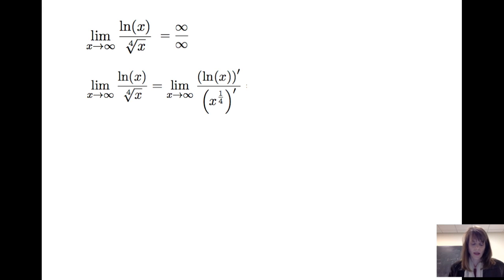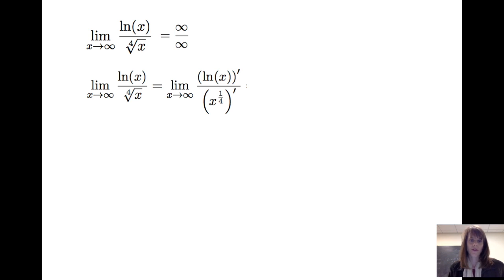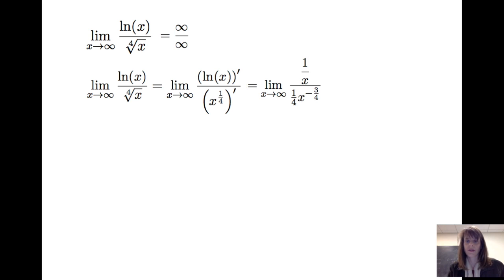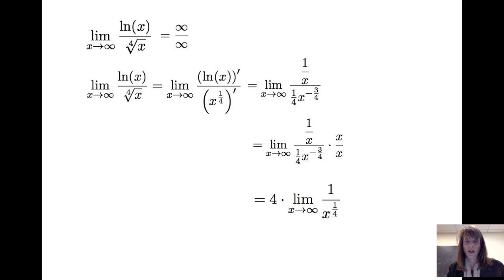L'Hôpital's rule says I can take the limit as x goes to infinity of the derivative of the numerator divided by the derivative of the denominator. Note: I'm not applying the quotient rule here — I'm simply taking the derivative of the numerator and dividing it by the derivative of the denominator. Recalling that the derivative of ln(x) is 1/x, and applying the power rule to x^(1/4), I get (1/4)x^(−3/4) in the denominator. I can simplify by multiplying numerator and denominator by x, giving 4 times the limit as x goes to infinity of 1 over the fourth root of x. Since the fourth root of x goes to infinity, this limit equals 0.